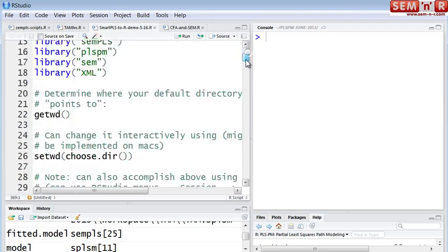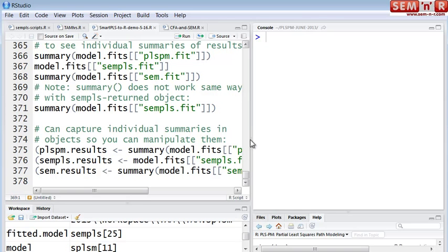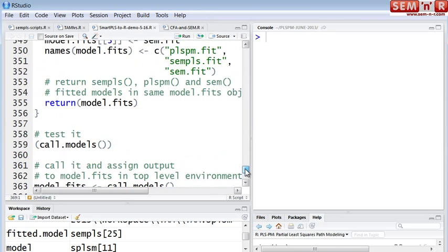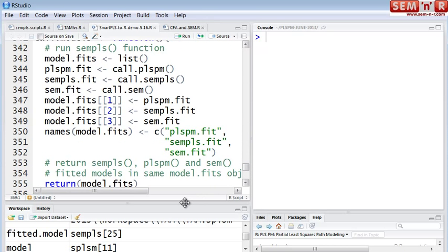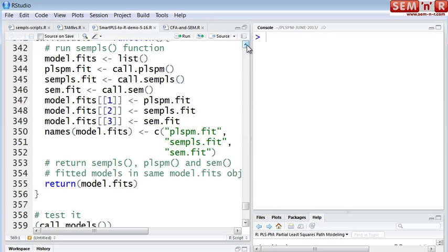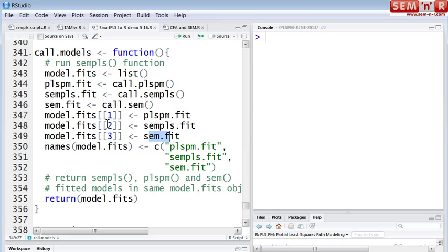All of this is rolled up in a function. We load in our SmartPLS file, we walk through these videos, and we get all the way down here to the end, and I create this function called callModels — it's right here. This one function loads in our PLSPM model, loads in the data, runs two other PLS path modeling functions from different packages in R — PLSPM and SEMPLS — runs a covariance-based structural equation modeling program against it, stores all the results from these different PLS and SEM runs into one structure or list, and then outputs it.